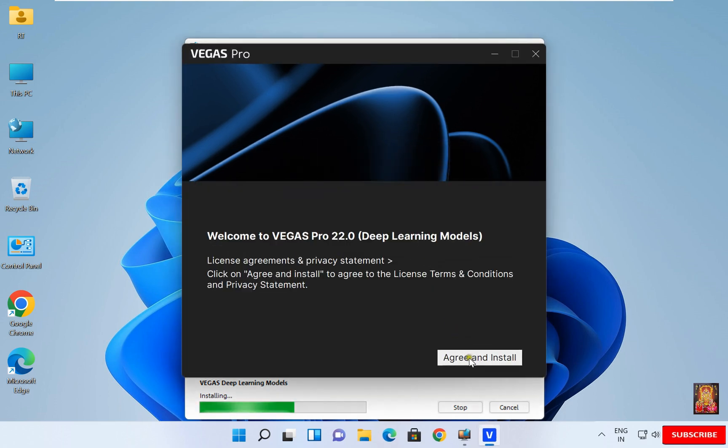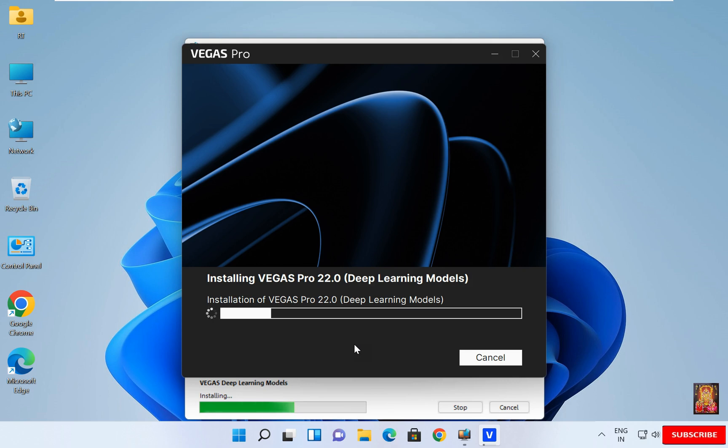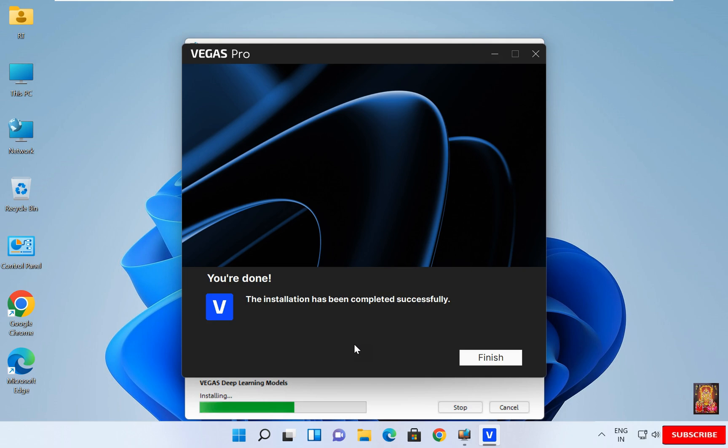Click Agree and Install. Now the installation is started. It will take some time. You will have to wait until the installation is finished. The installation has been completed successfully. Click on Finish.